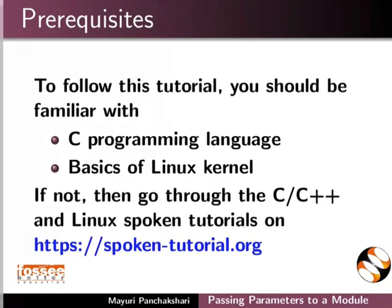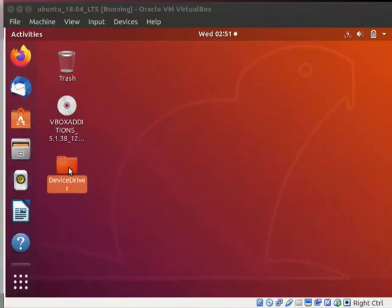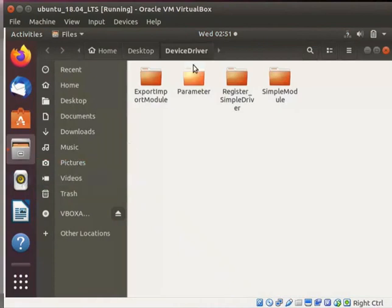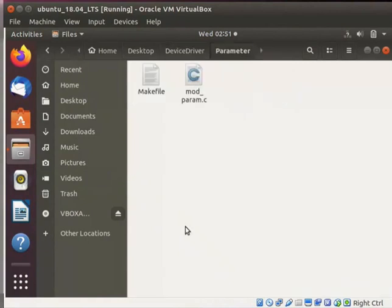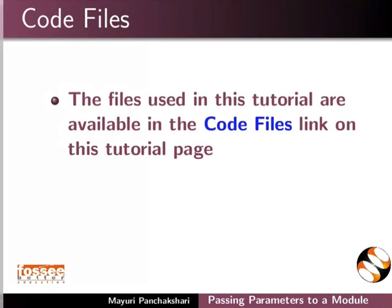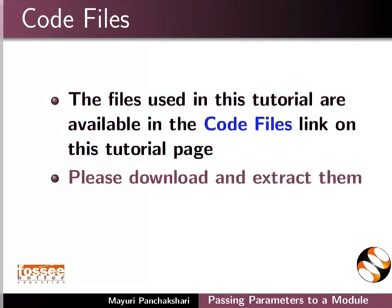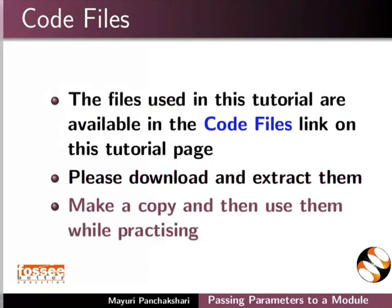Go to the device driver folder on the desktop which we have created earlier. Here, I have created a directory named 'parameter'. In this directory, I have saved a module file for demonstration purpose, named 'mod_param.c'. The files used in this tutorial are available in the code files link on this tutorial page. Please download and extract them, make a copy, and then use them while practicing.